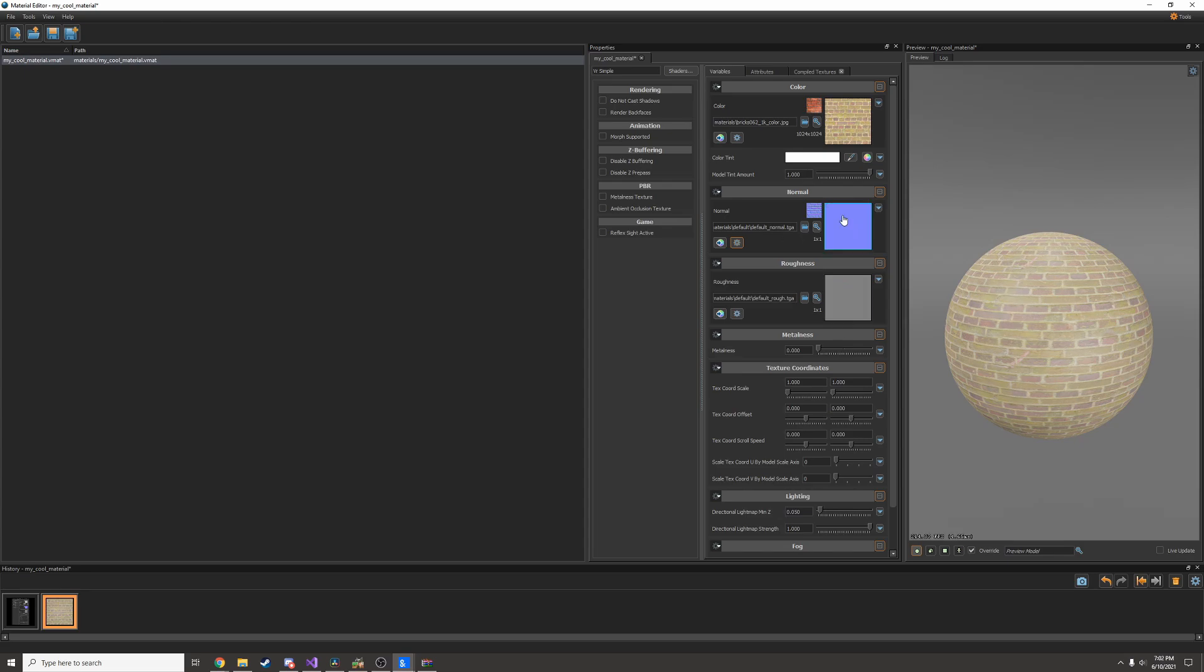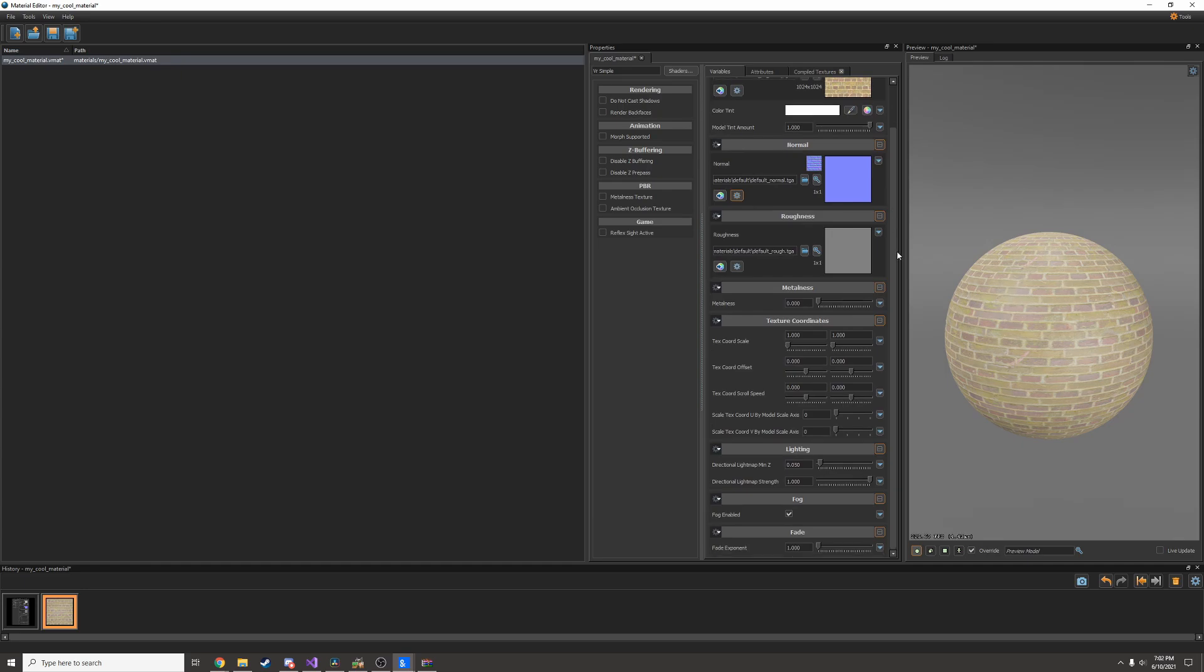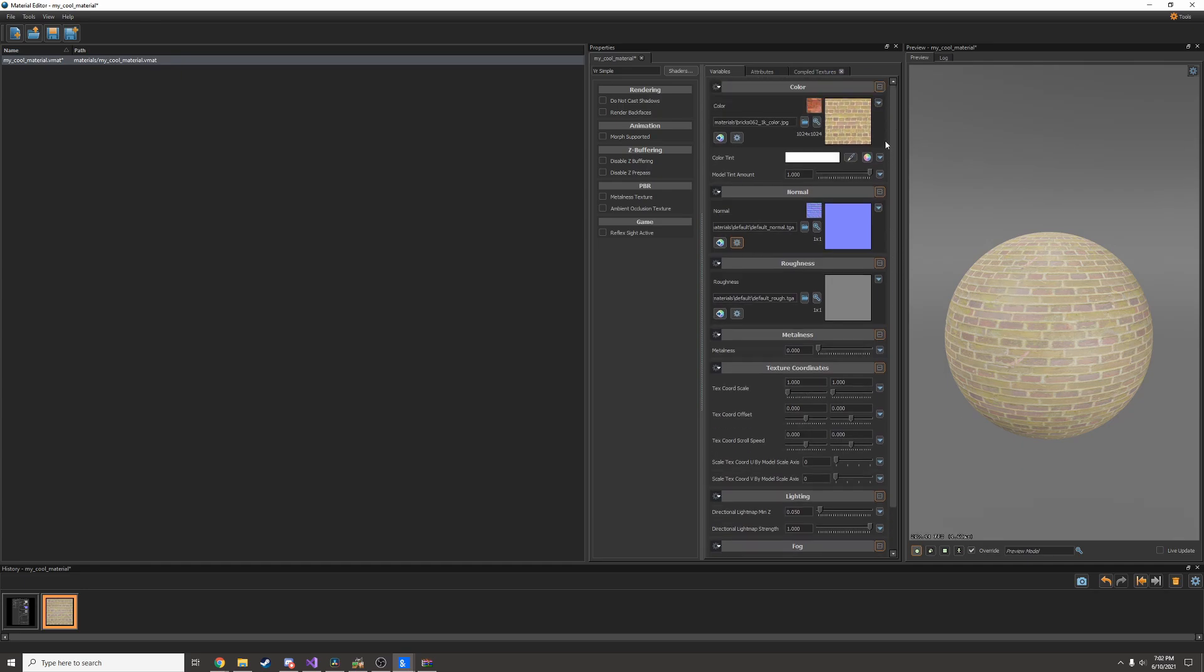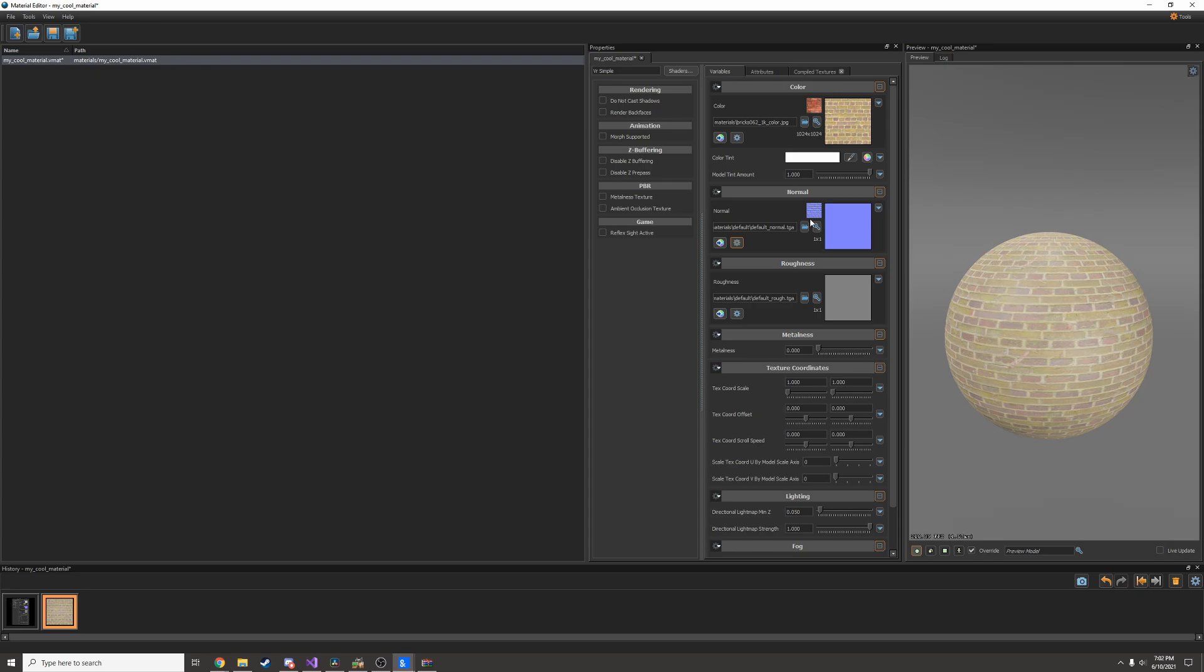So Source 2 uses PBR. You have a bunch of different textures that make up one material. In Source 1 you would only have your base color map and if you were lucky you would have a normal map. And that was it.